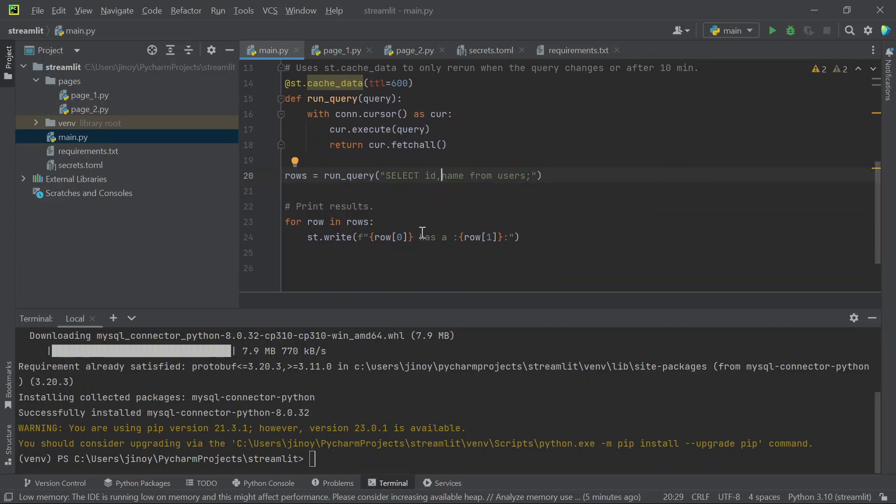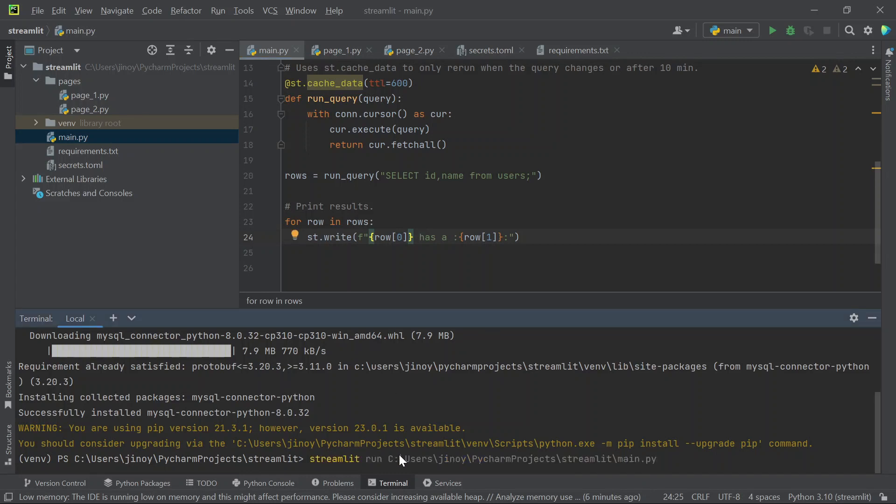Let's add id too. So we can see the id and name. And everything works fine.